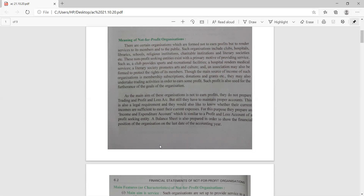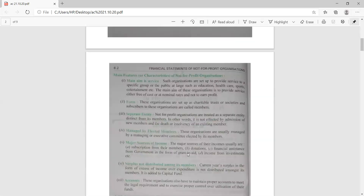The accounts discussed yesterday are: income and expenditure account, which is prepared in place of profit and loss account; receipt and payment account, which is prepared in place of cash book; and the balance sheet.